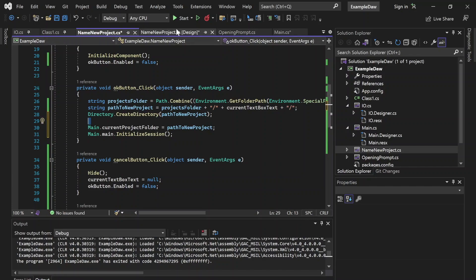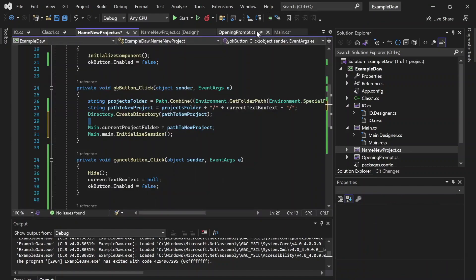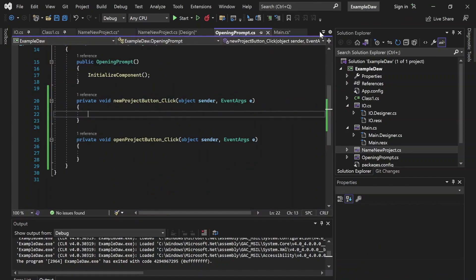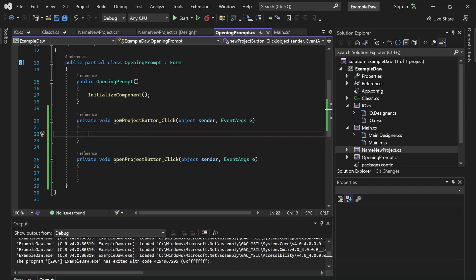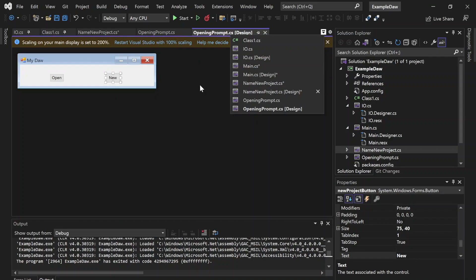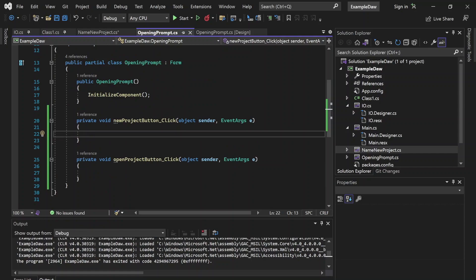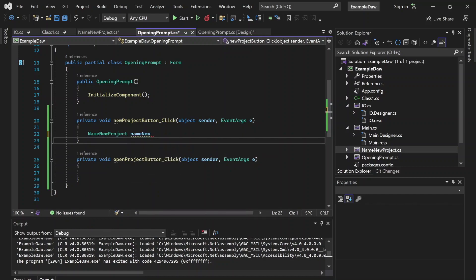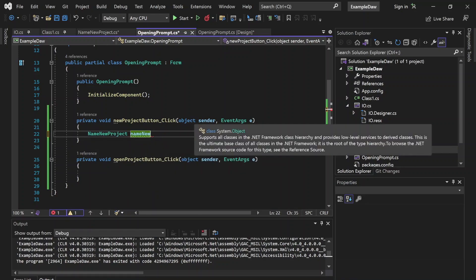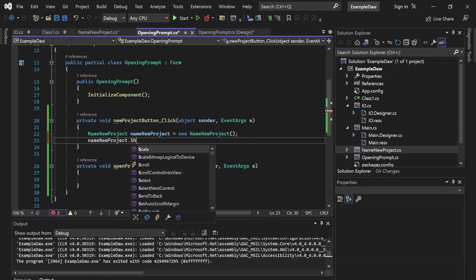Now we just have a static reference so we can easily do main.currentProjectFolder equals pathToNewProject, and then main.InitializeSession() — which is the non-static method we can call from Main. That's a little easier. Now all we need to do is tie this project name to the OpeningPrompt. When you click New in the opening prompt, we do: NameNewProject nameNewProject = new NameNewProject(); nameNewProject.Show().